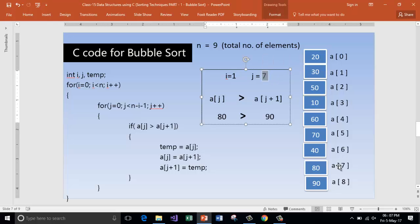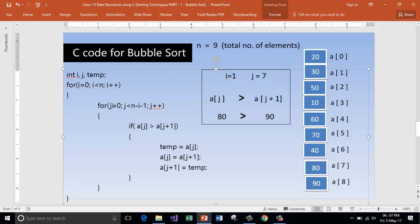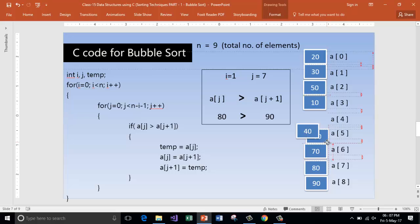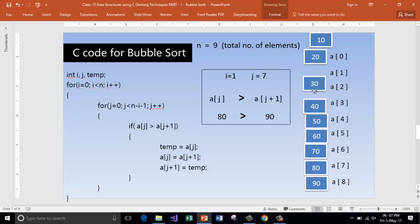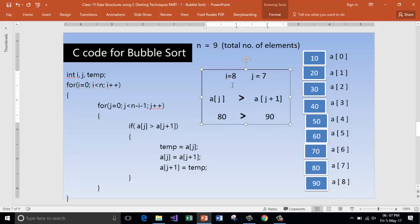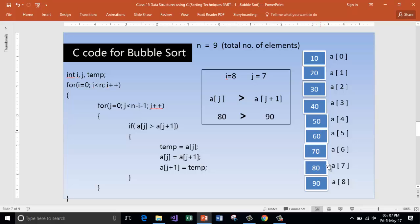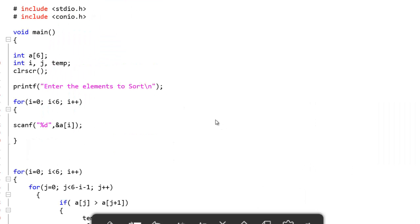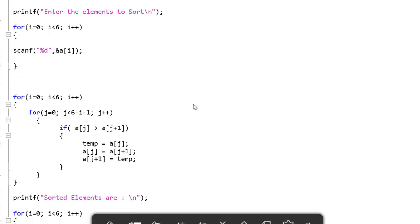Looking at where we are: j has reached 7, which is one number less than the total iteration count. In the subsequent iterations, 70 comes down, then 60, then 50, then 40, and 10, 30, and 20 settle into their places. When i is 8 and j is 7, all elements will have been sorted in order. This is the complete code for sorting elements using bubble sort.